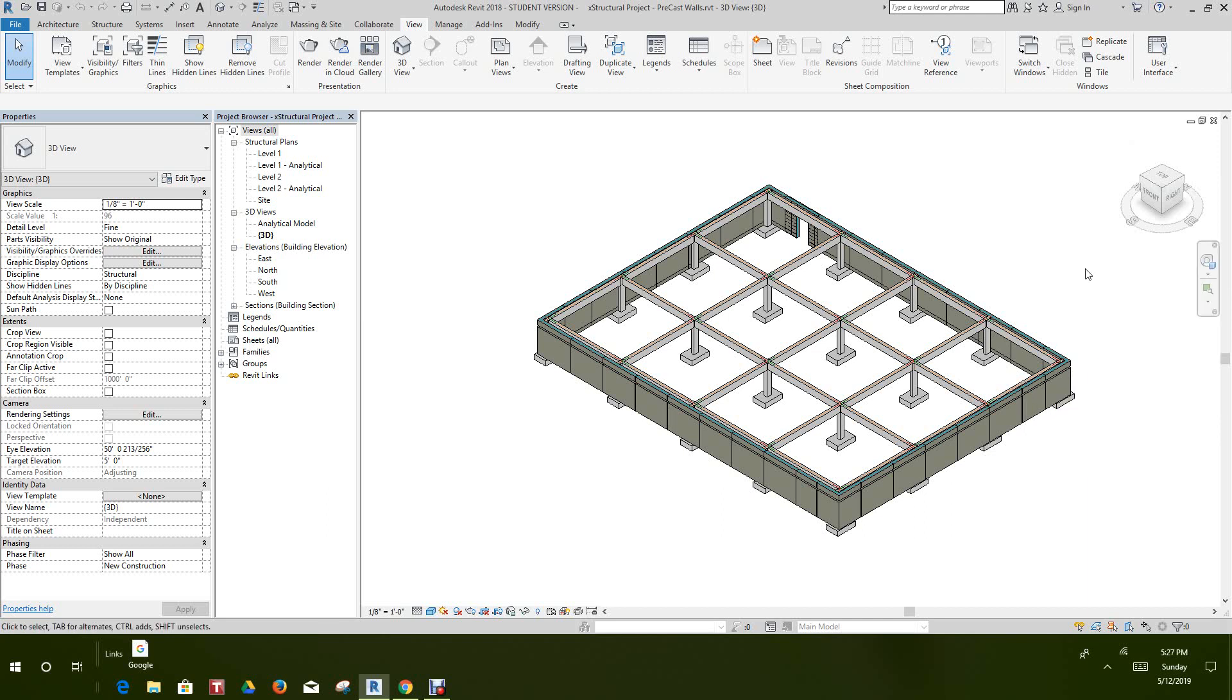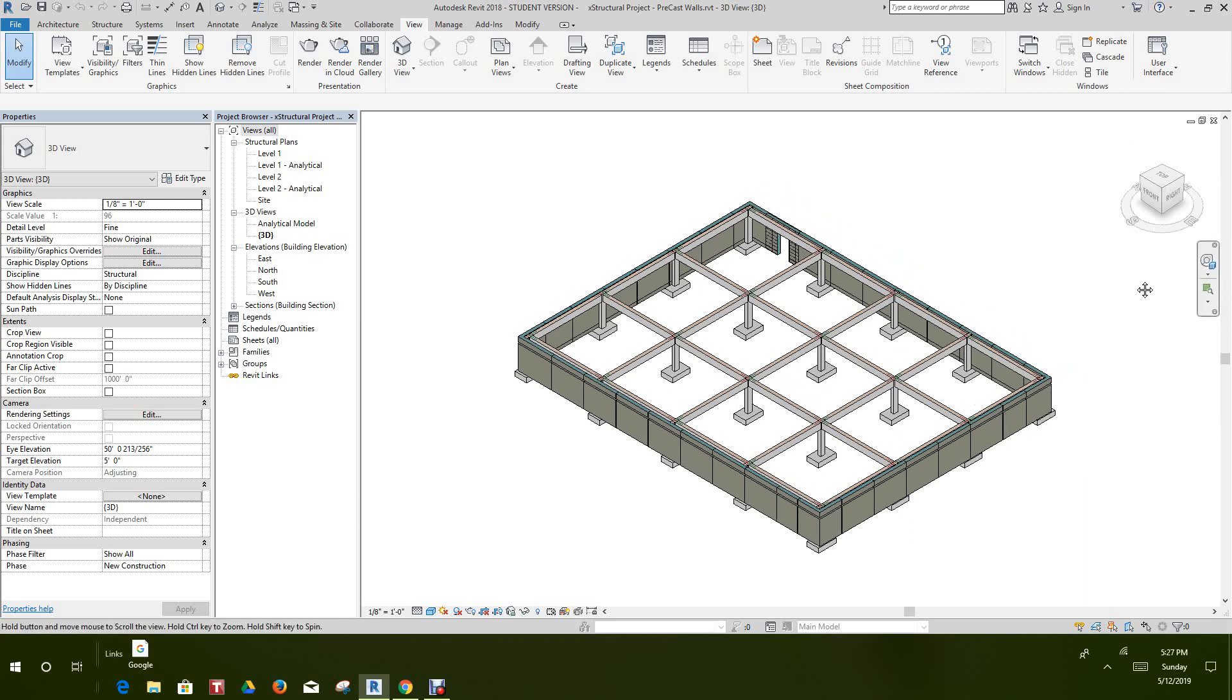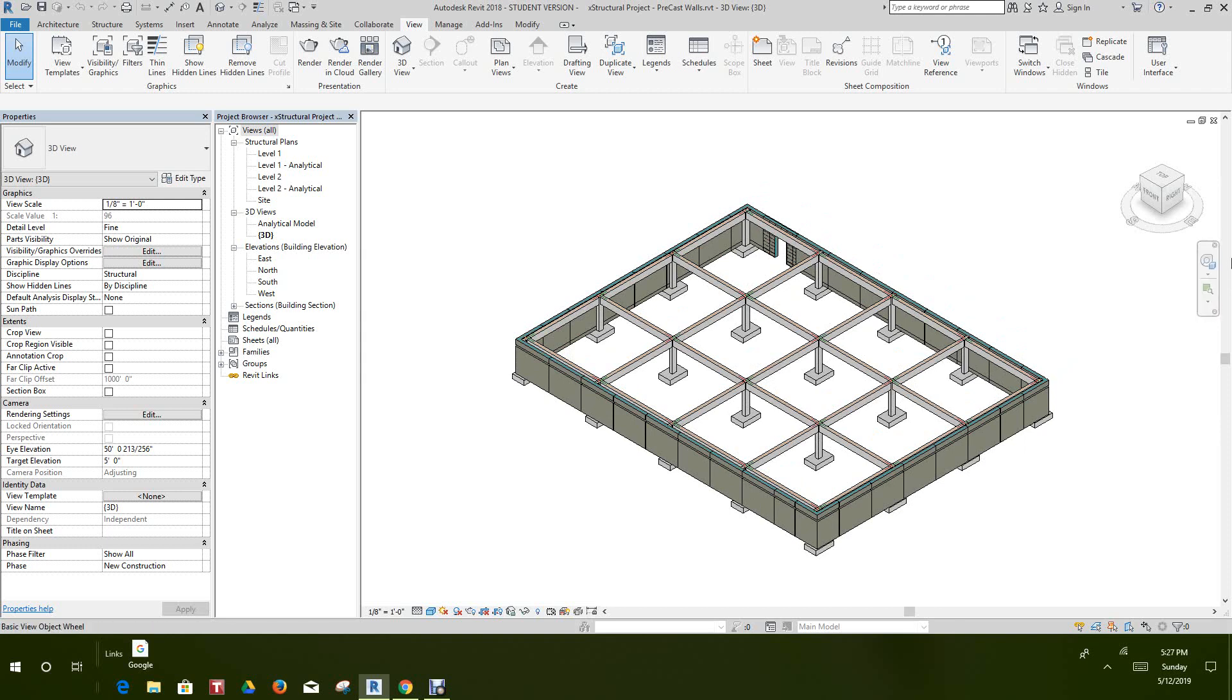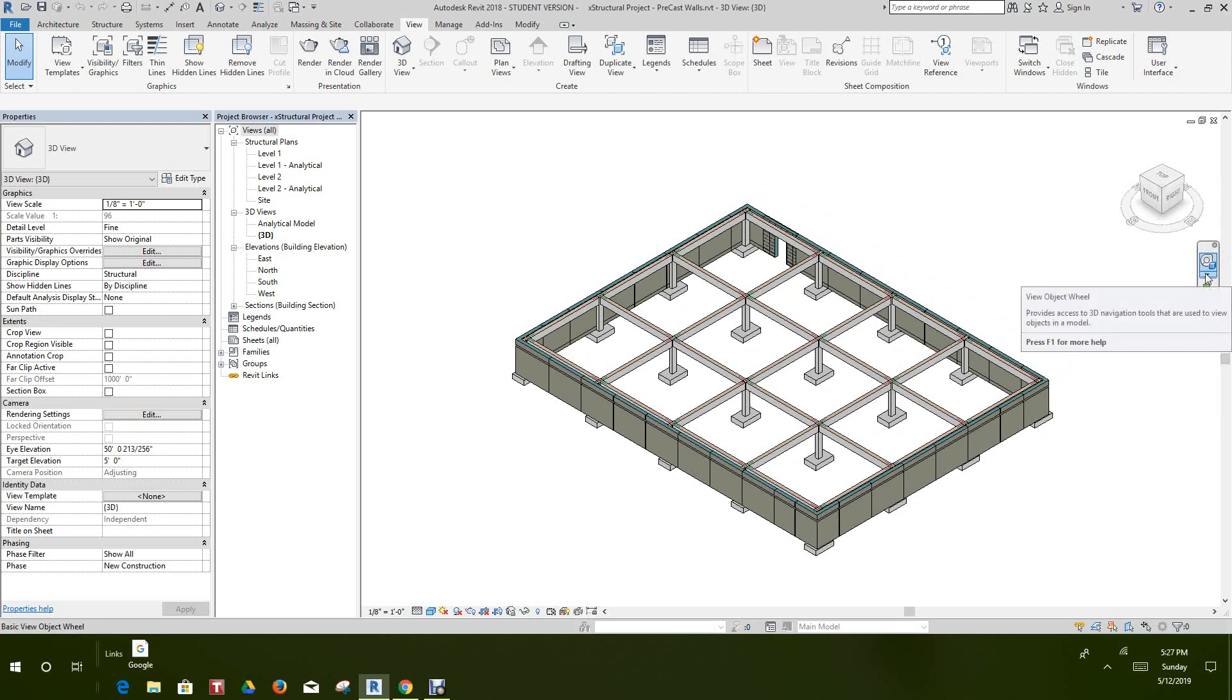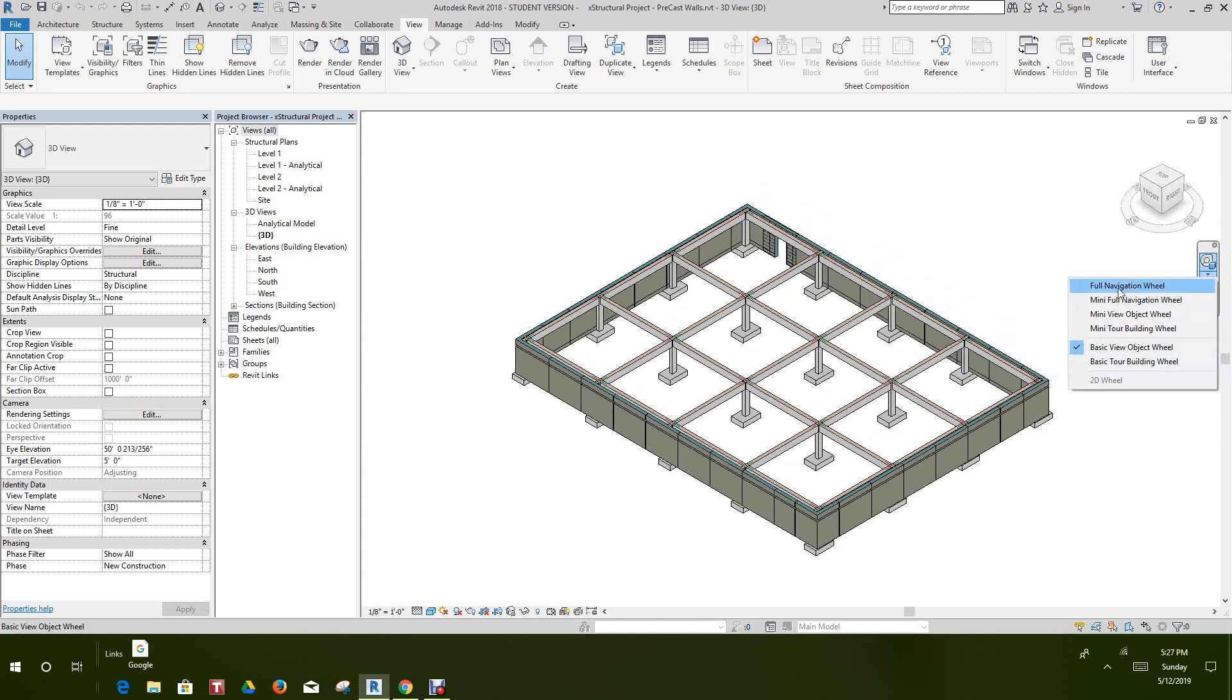Next, at the top here we have the navigation wheel or steering wheel when you're using Revit. On the flyout area you have different types of wheels that you can use. This depends on what view you're in. Right now I'm in a 3D view.